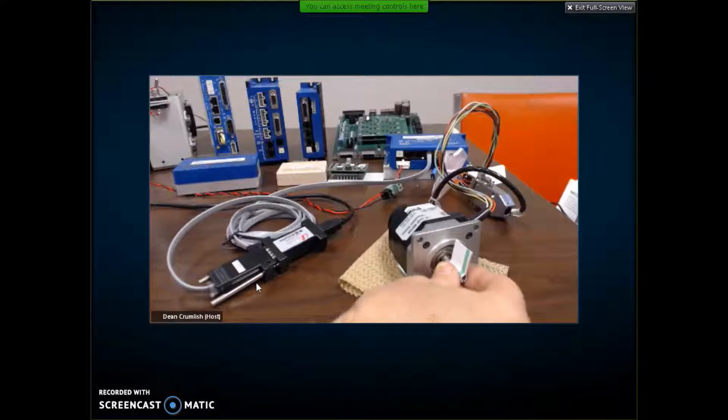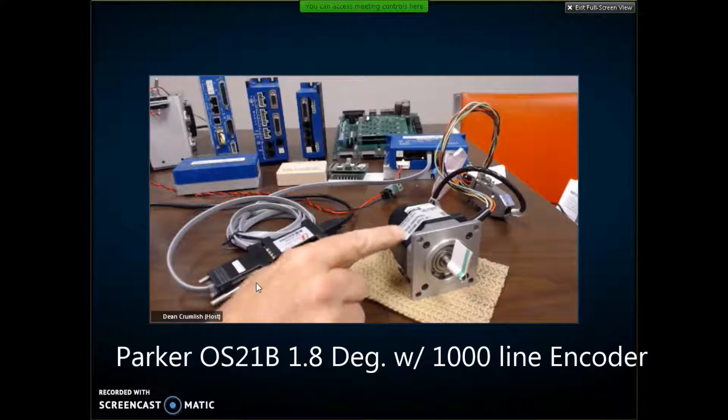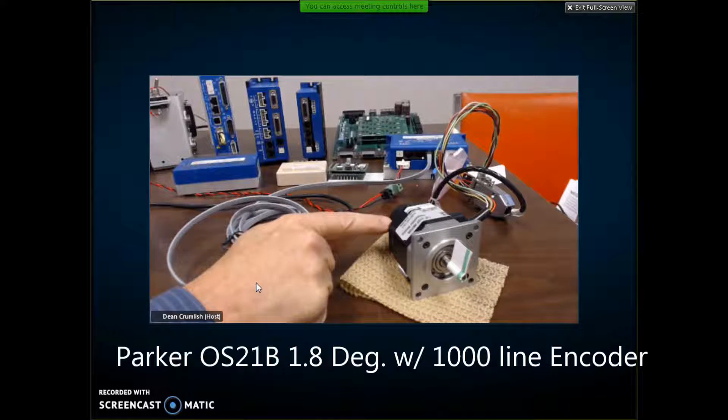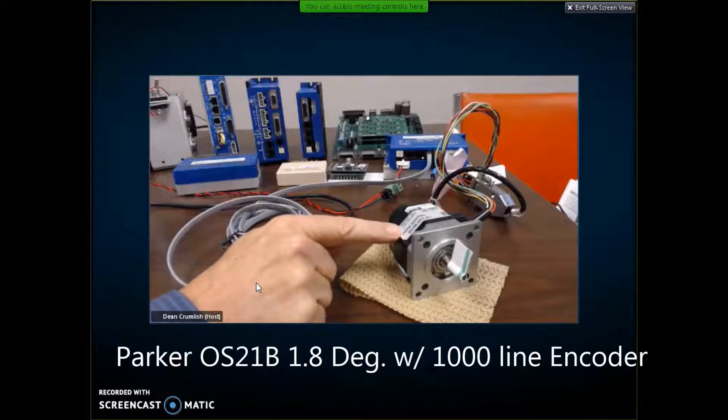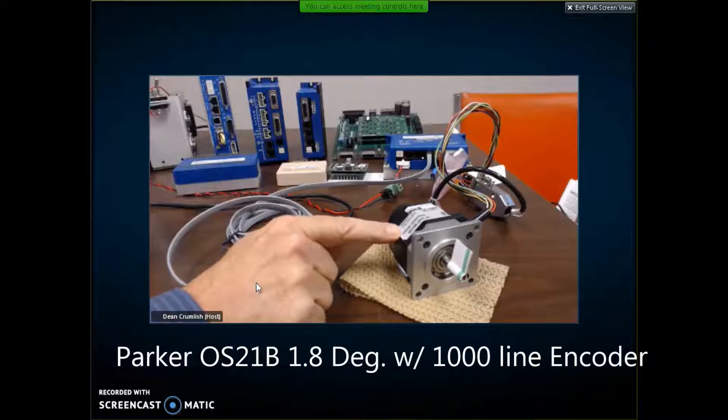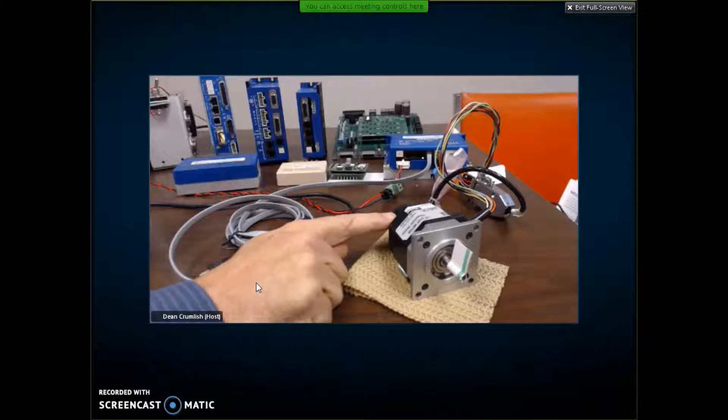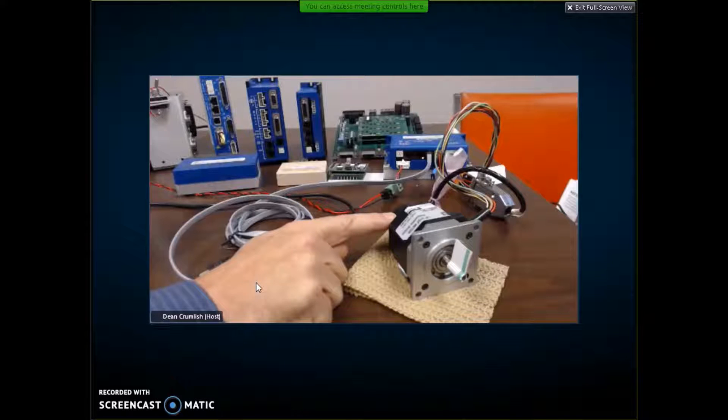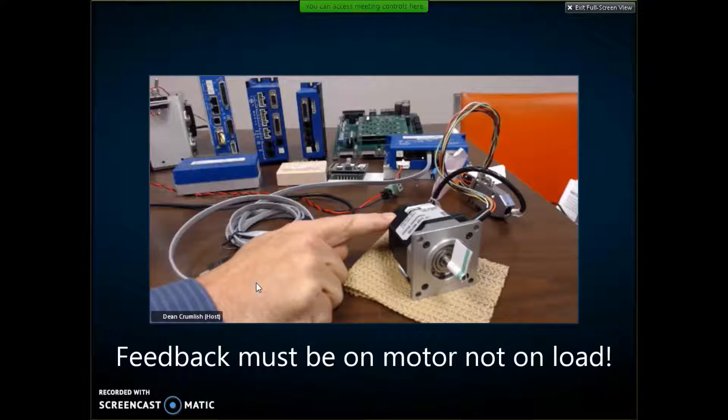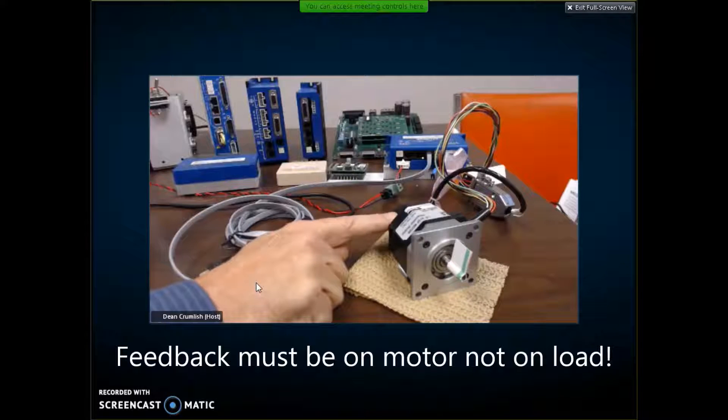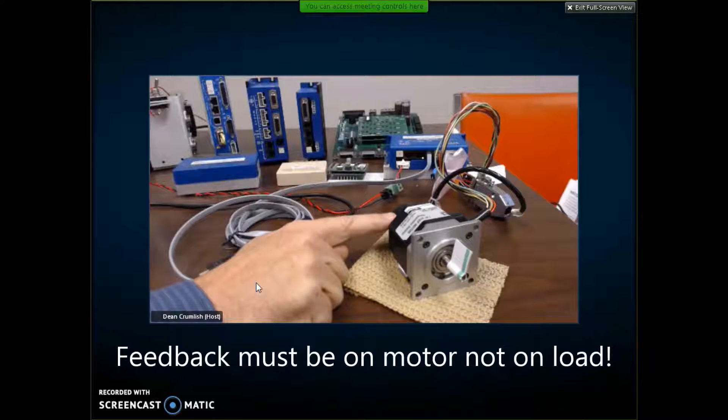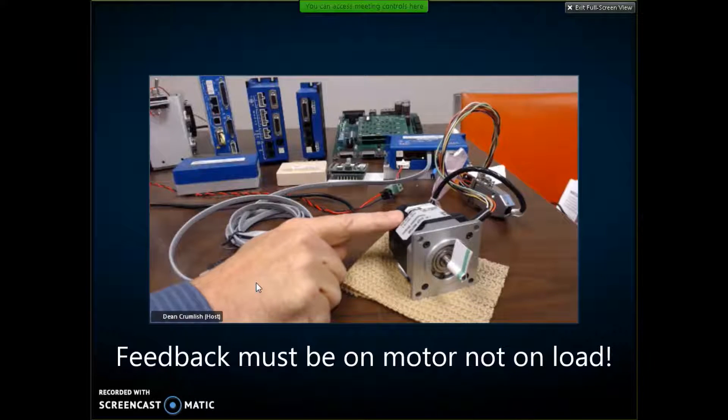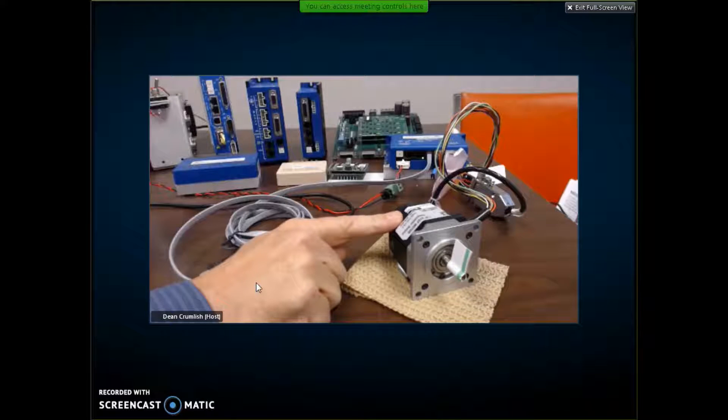Here's a stepping motor with an encoder on the back. This is a 200 full step and this is a 1,000 line incremental encoder or 4,000 counts per rev. That's kind of the minimum that I'd recommend for servo mode given a 200 full step stepping motor.